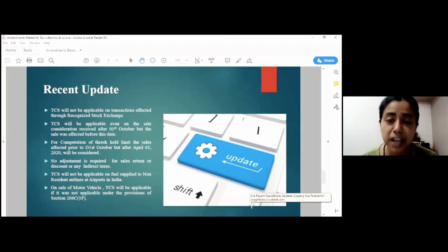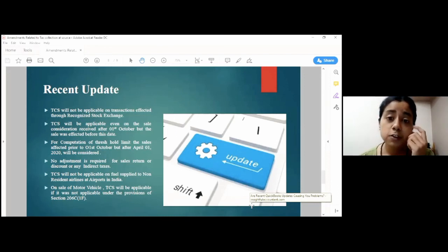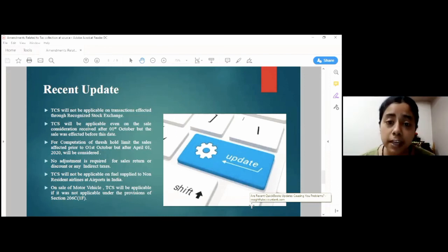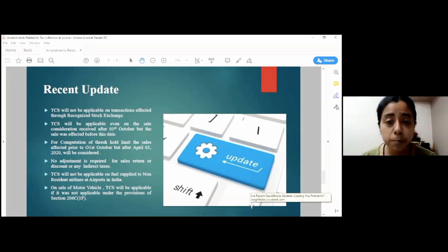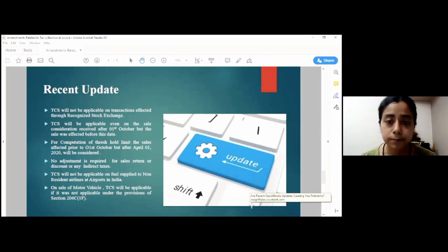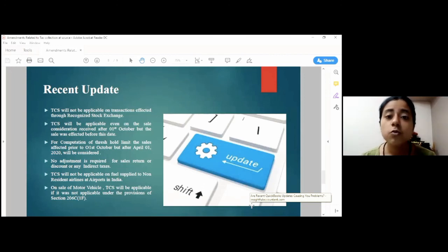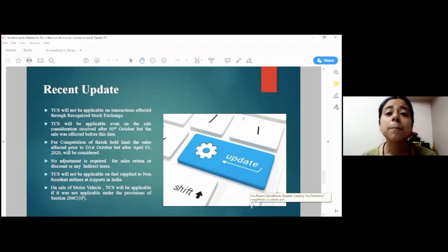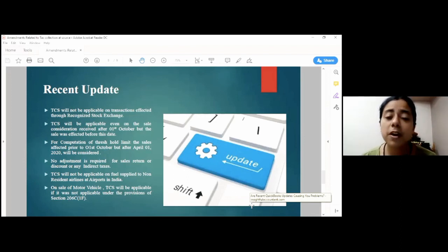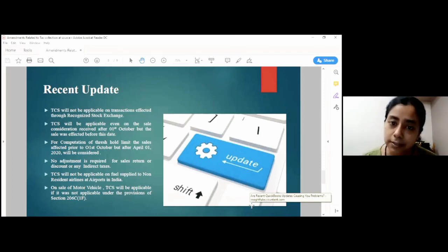On sale of motor vehicles, they have provided a provision that in case this tax is not liable to be charged under Section 206C-1-F, then it will come under the provision of Section 206C-1-H. Section 206C-1-F provides that in case of sale of motor vehicle to any end customer for a value exceeding Rs. 10 lakh, TCS will be applicable. But here, any B2B transactions were not covered. So, while Section 206C-1-H, which is the new amended section, the B2B transaction will also come under the ambit of TCS, provided they satisfy the criteria of 50 lakhs.